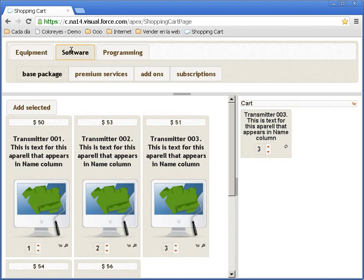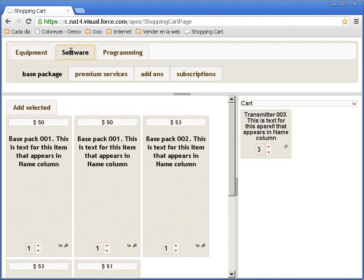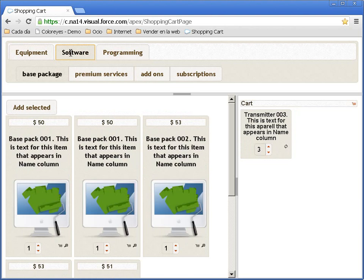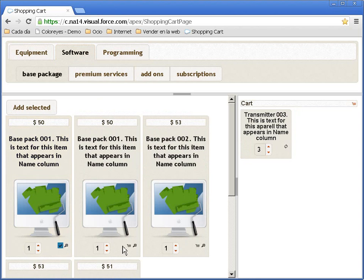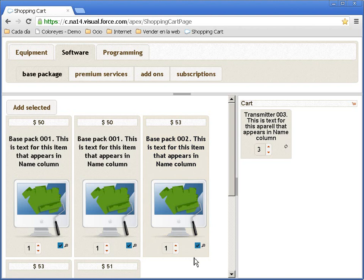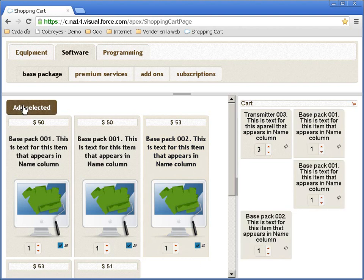There is another functionality that allows the user to select on the checkboxes, the cart checkboxes, to add selected items.